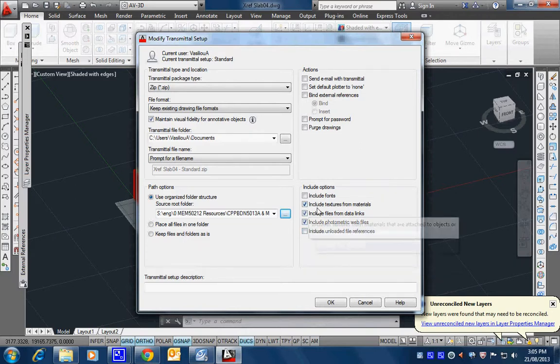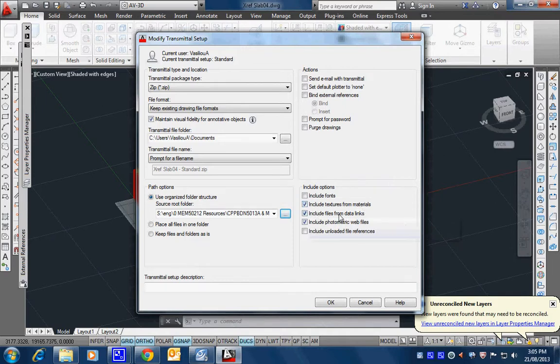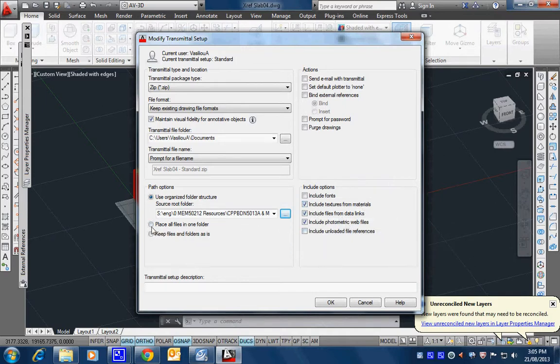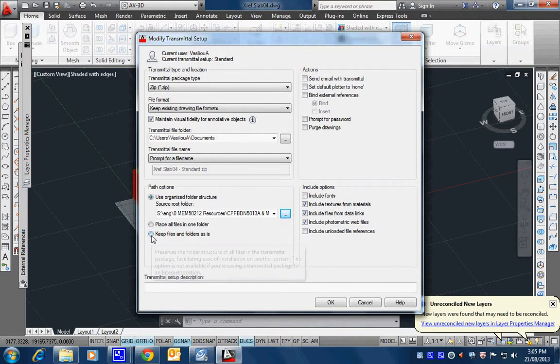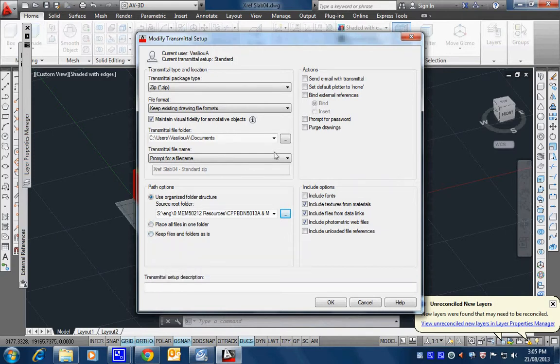So, input section materials, data links. Where is that? Keep all files in one folder. That's not like that. It's not password.